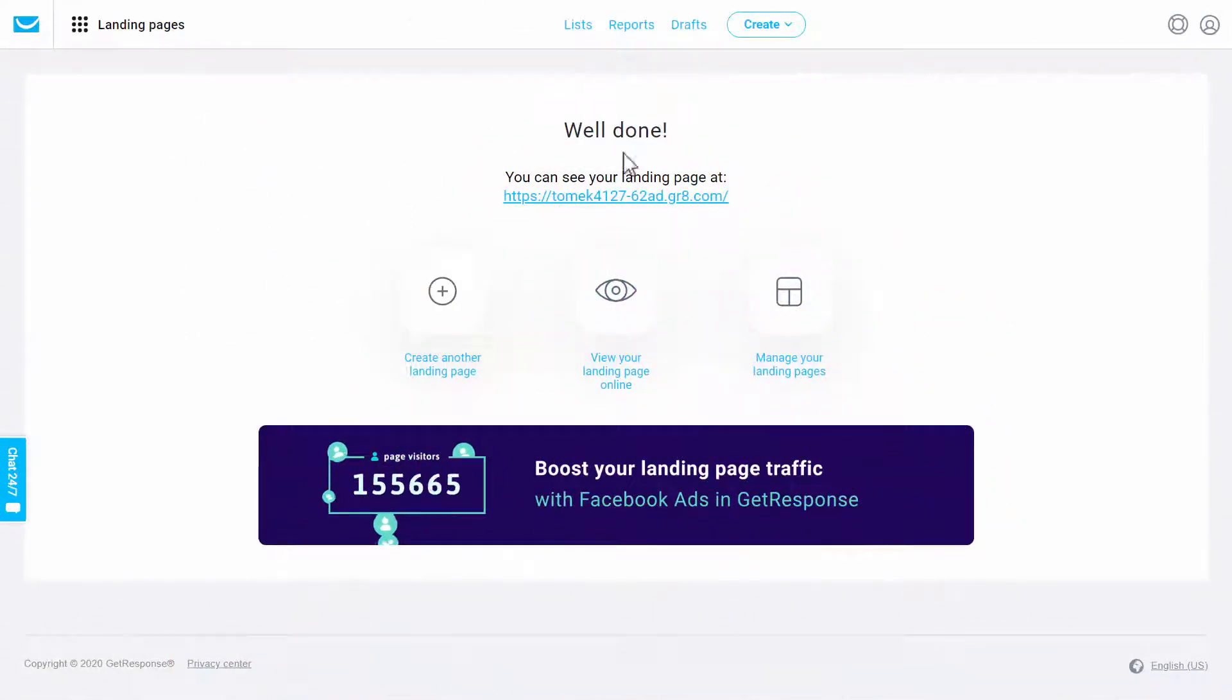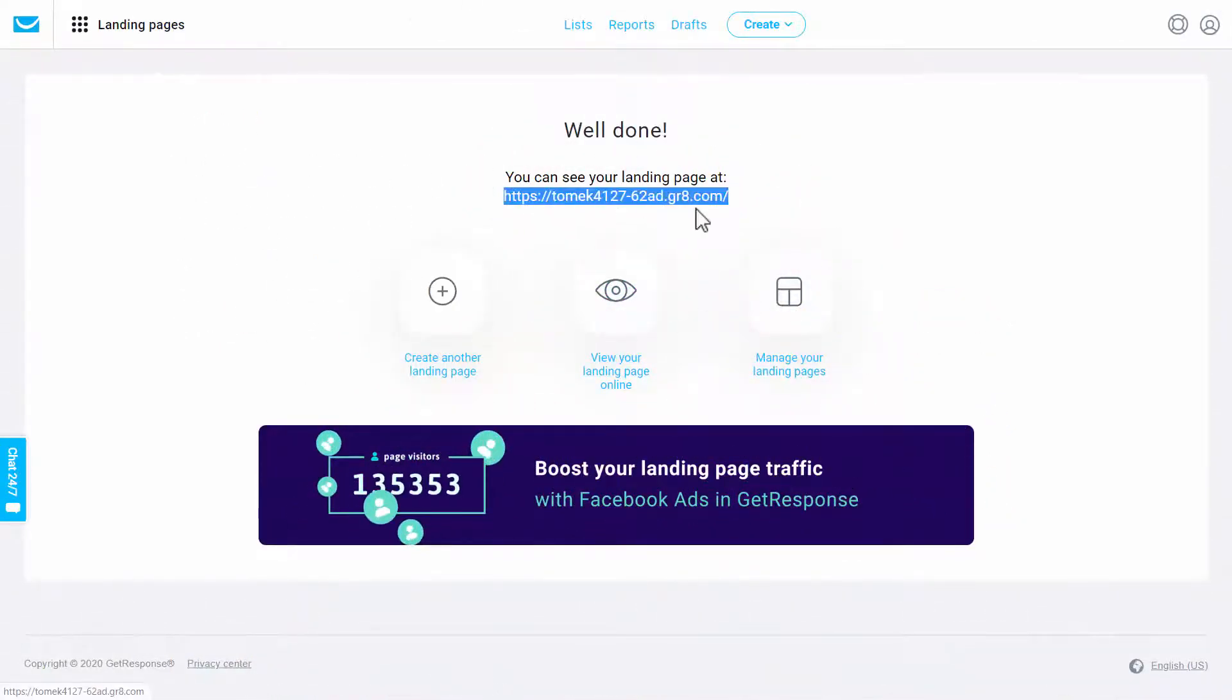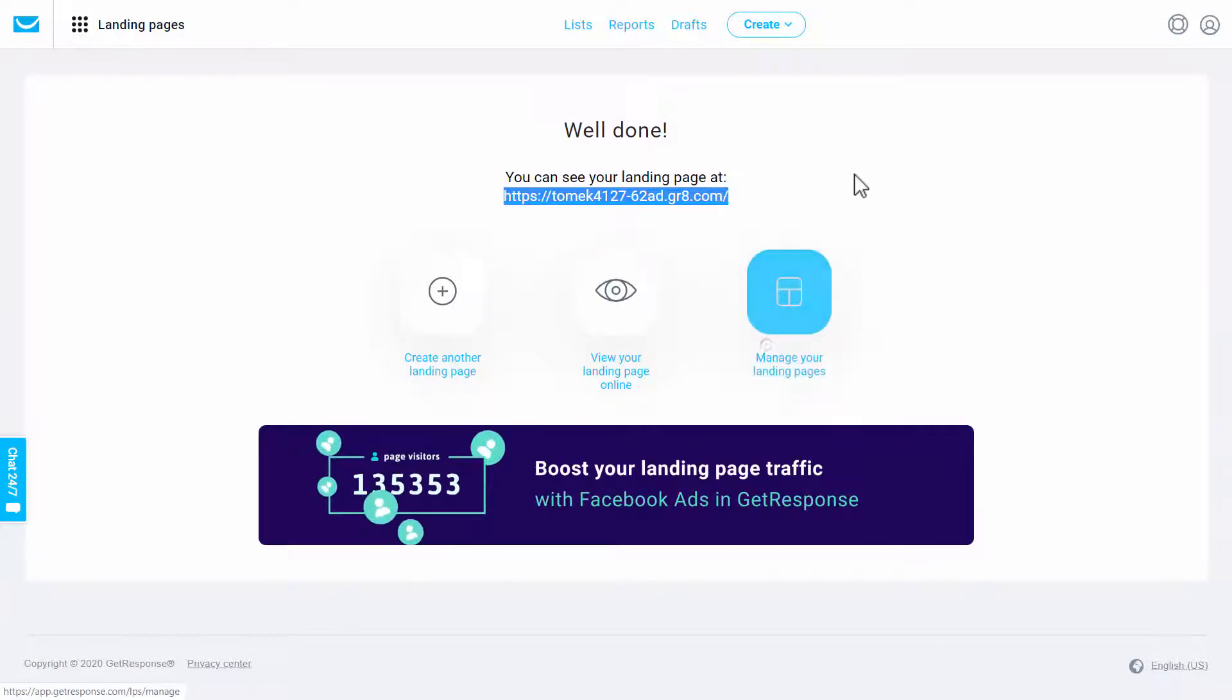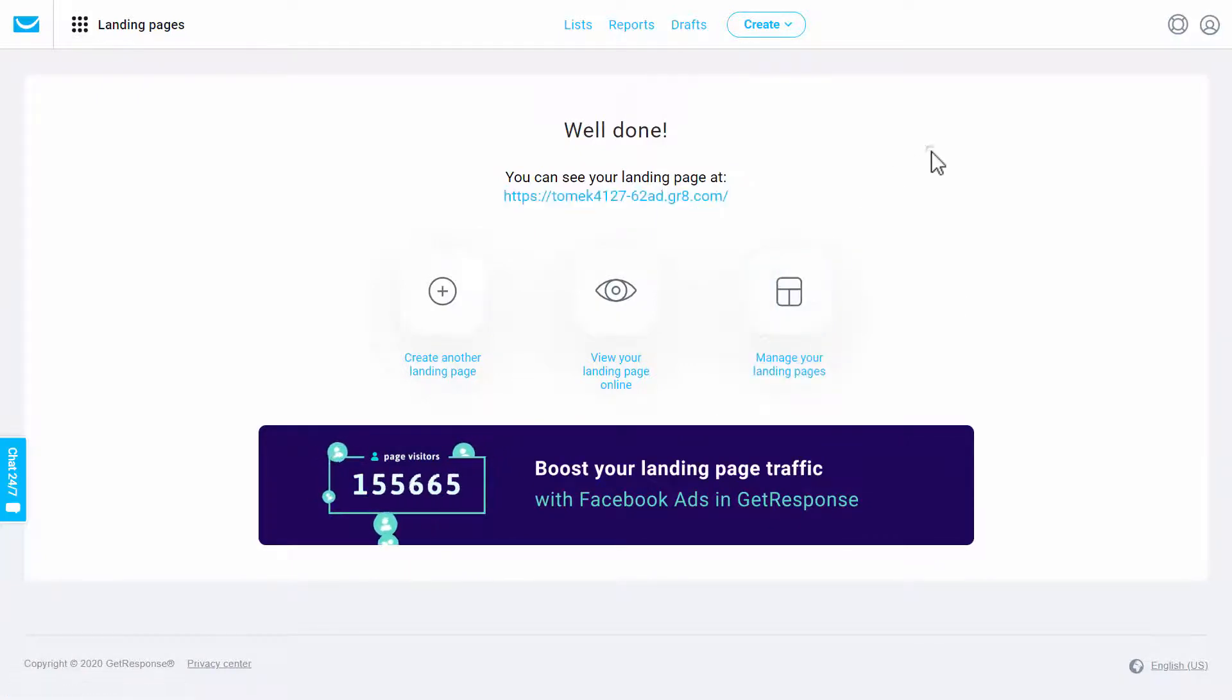Here we are in the GetResponse panel, so I'll just copy the URL. And now I'll go to a speed test website.